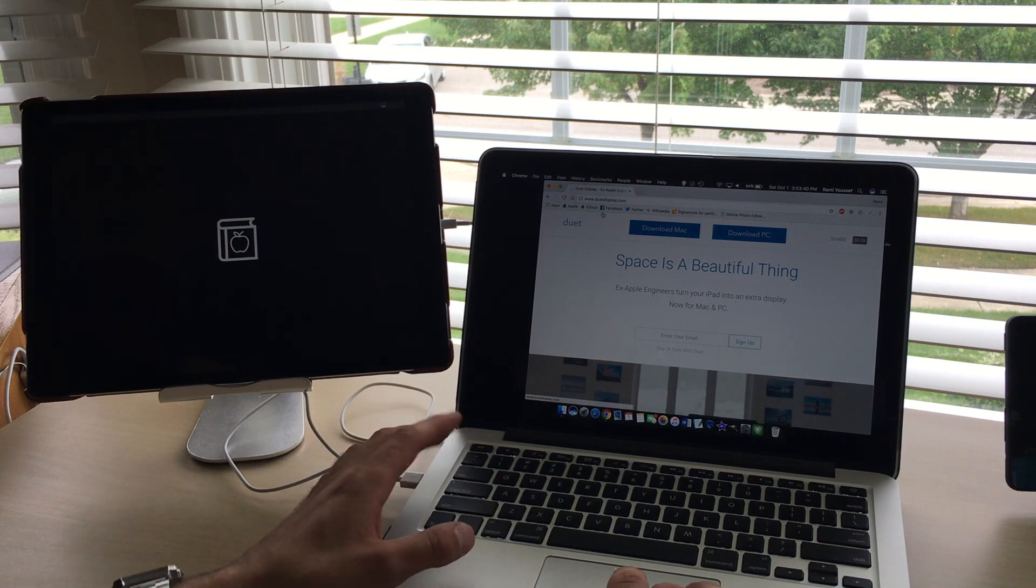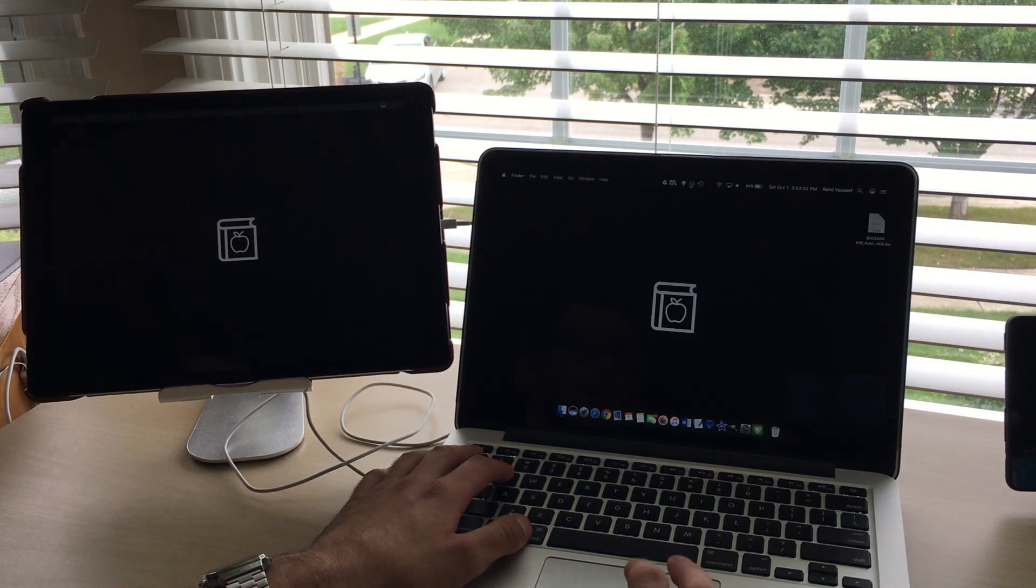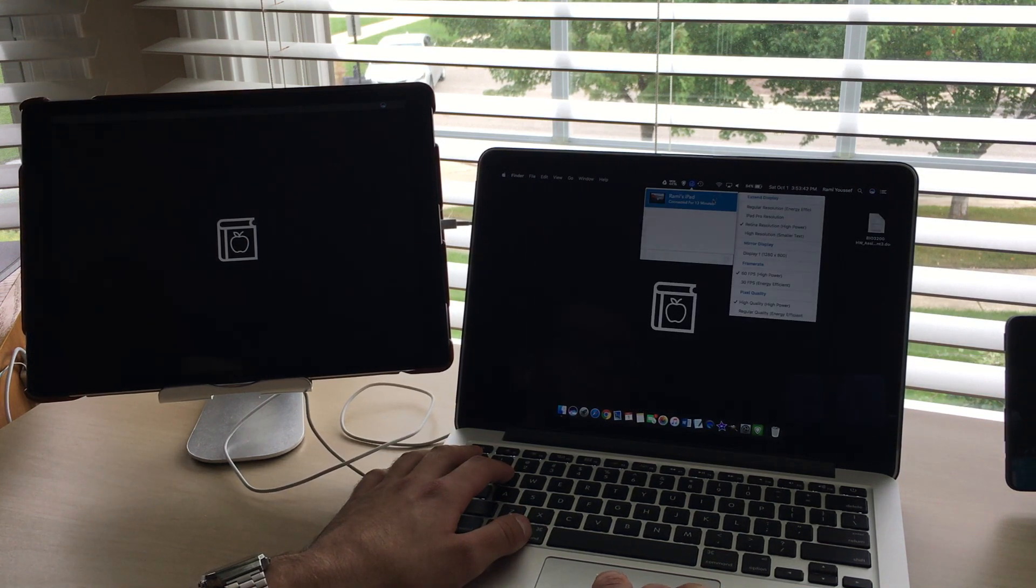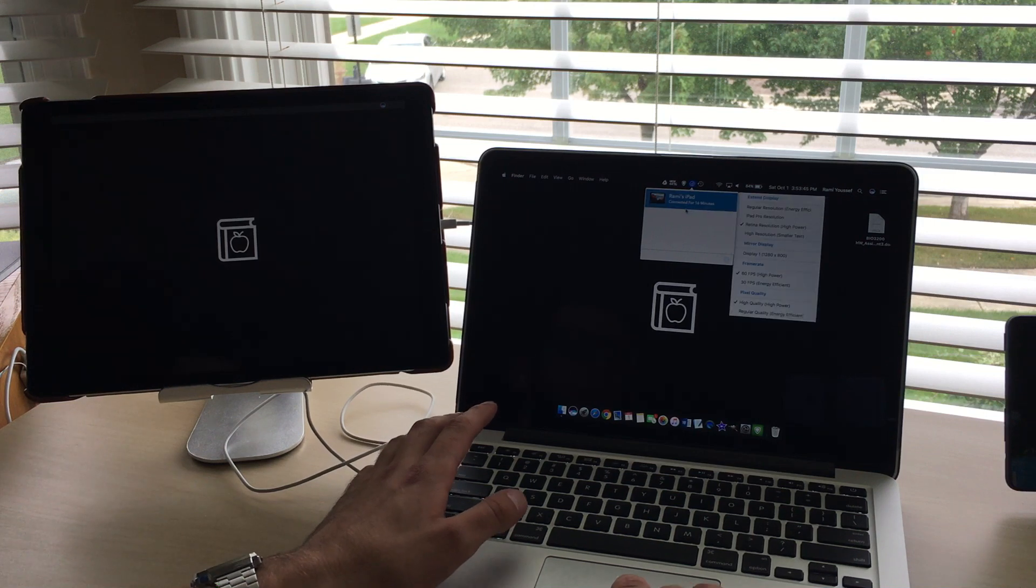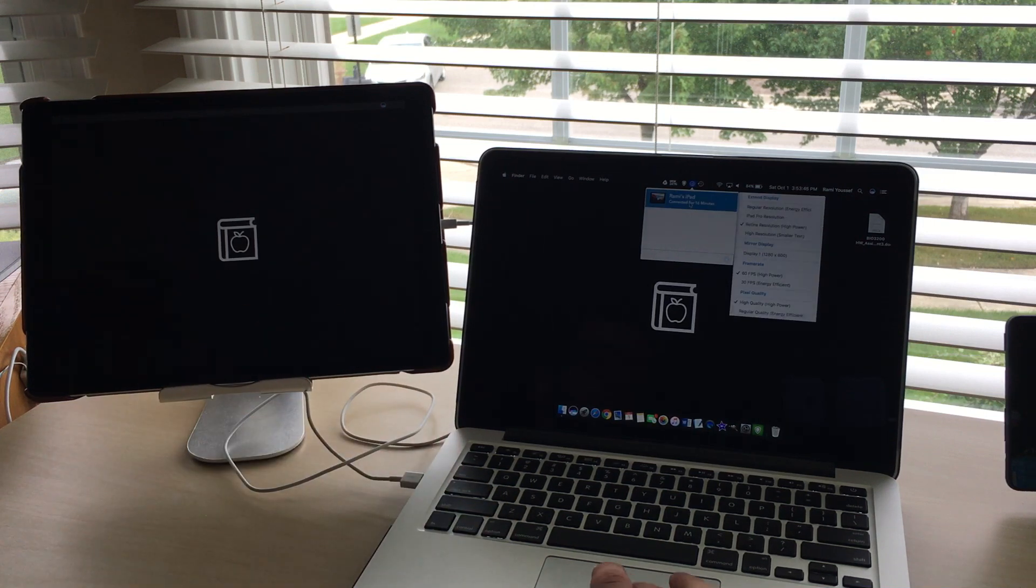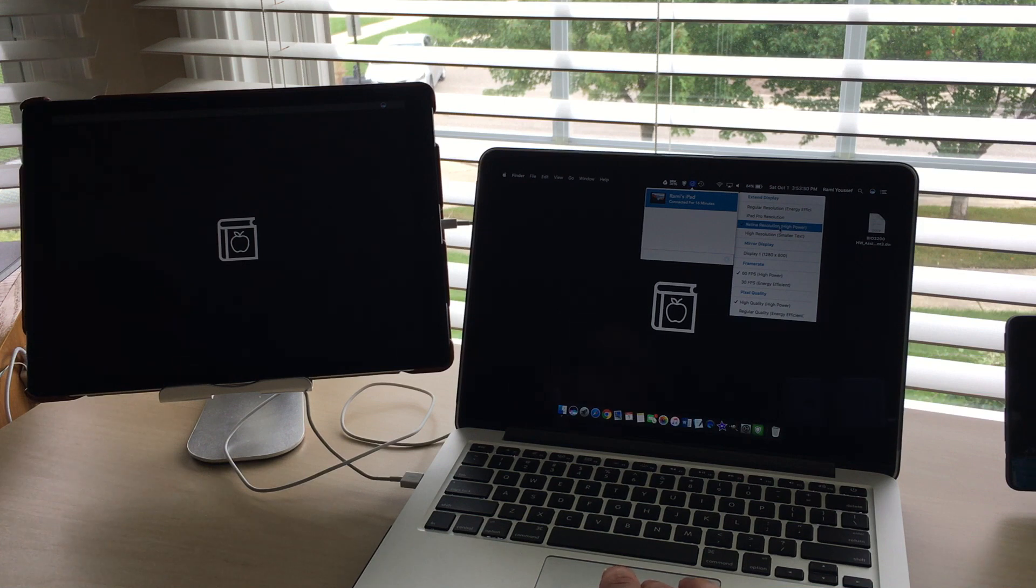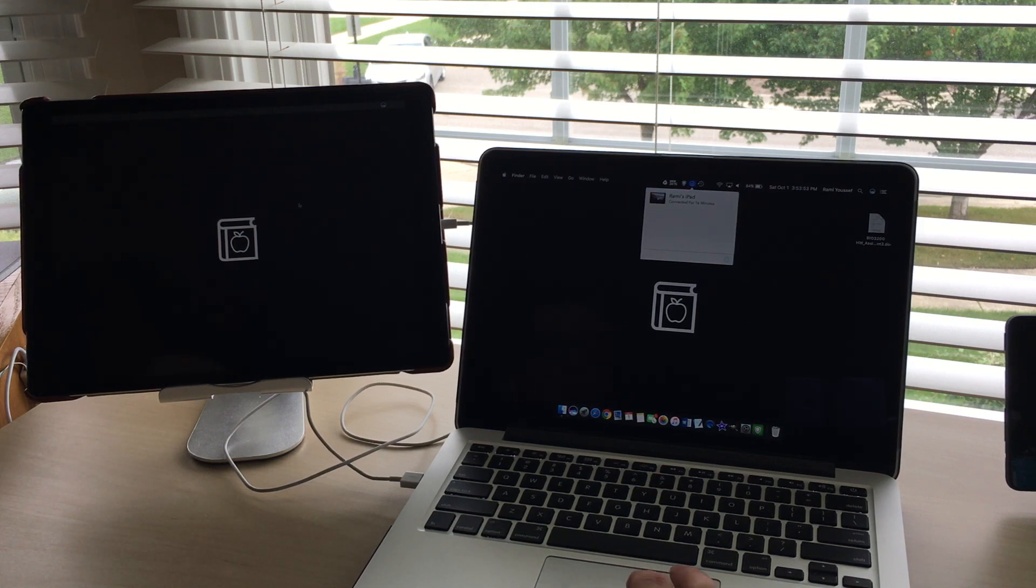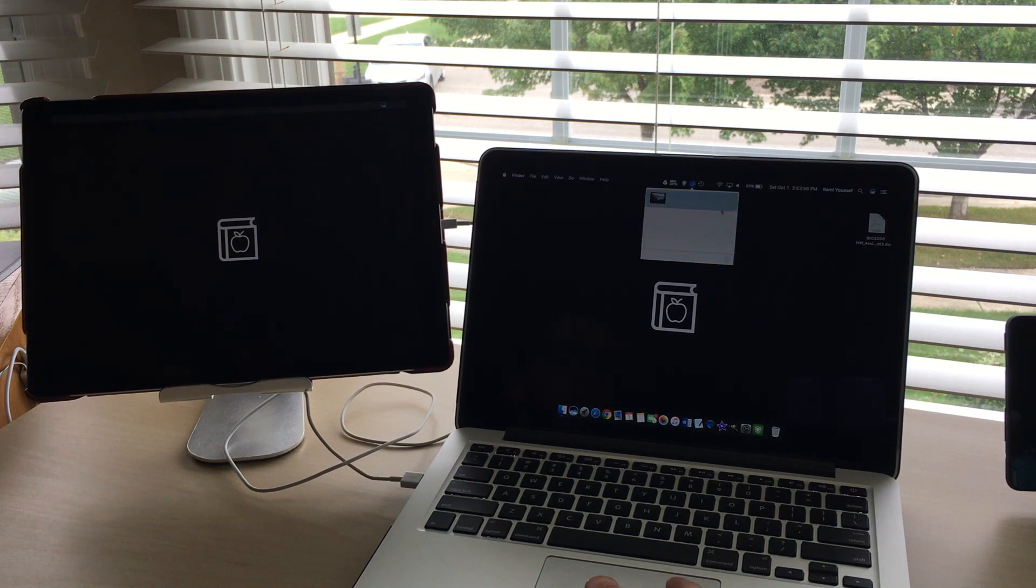Then at the top it says download for Mac or download for PC, click that, download the zip file. Very self-explanatory instructions to install. So then once they're plugged in, Duet shows up in the toolbar of your Mac, or if it's on the PC, probably at the bottom.